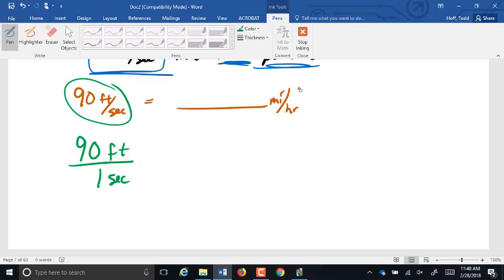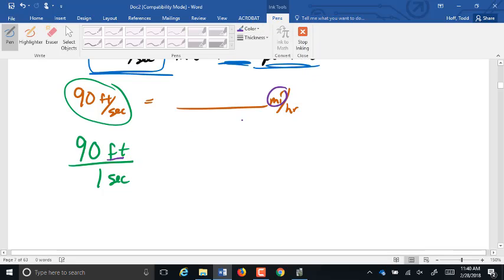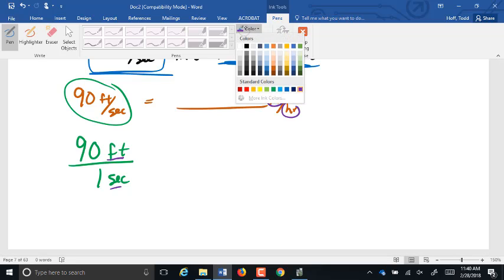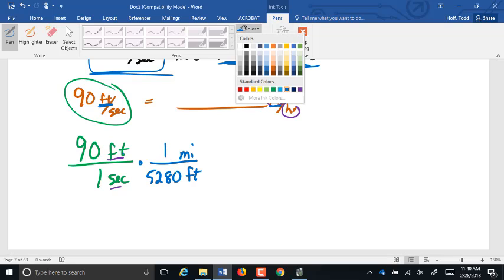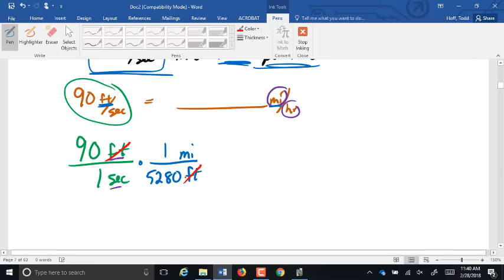We have to change both of those. Feet has to become miles, and seconds have to become hours. So we're going to need conversion factors on both units. Let's go ahead and change the feet first. Since feet are on top, to cancel them out, I'm going to put them on the bottom so they'll cross-cancel. We're changing feet into miles — do we have a direct conversion from feet to miles? Yes: one mile is 5,280 feet. The feet cross-cancel and we now have miles in the numerator, which is what we want for our result.